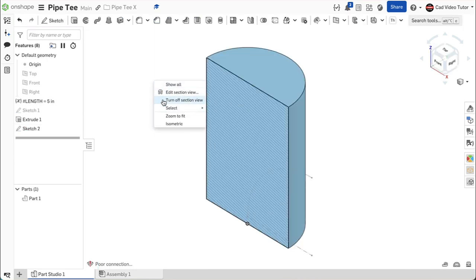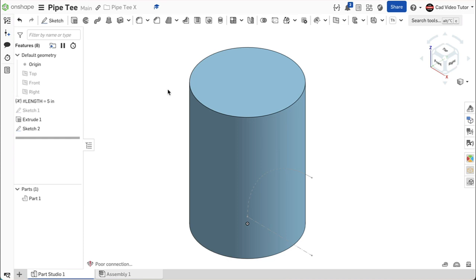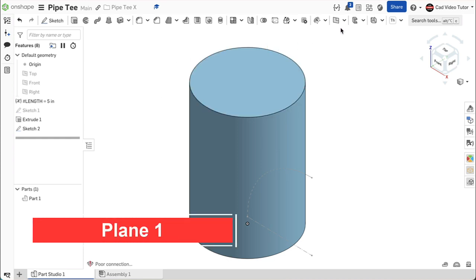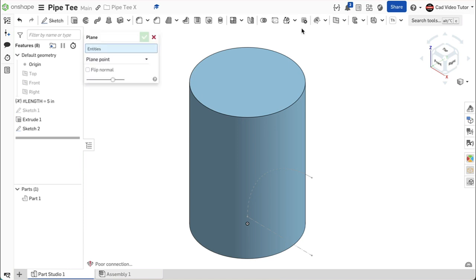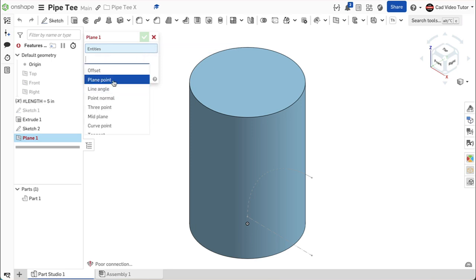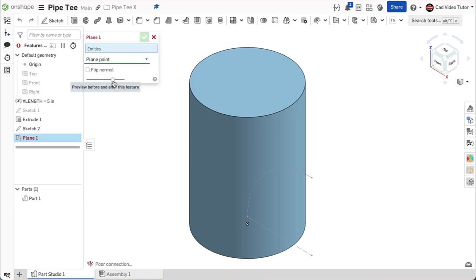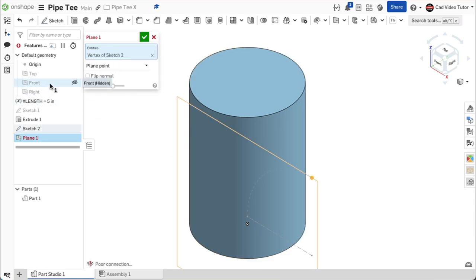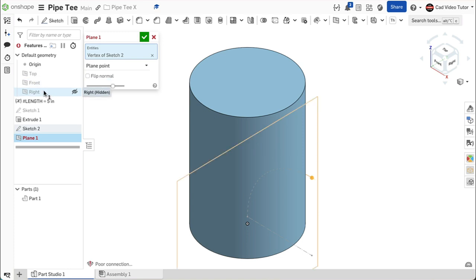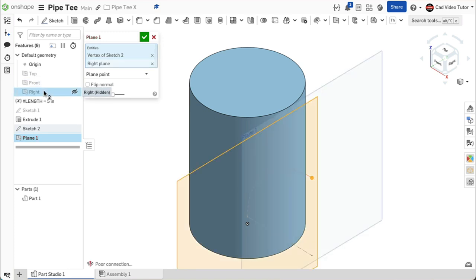Right-click and turn off the section view. Now we will need a sketch plane for sketch 3 to define the size and location of the transition pipe. From the feature toolbar, click on plane to create a new plane. For the plane construction method, choose plane point from the drop-down menu. To set the plane location, click on the end point of the arc. For the plane orientation, click on the right plane to set the new plane parallel. This looks right. Use the green check to close.